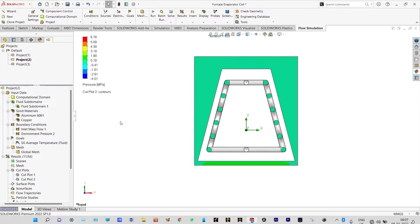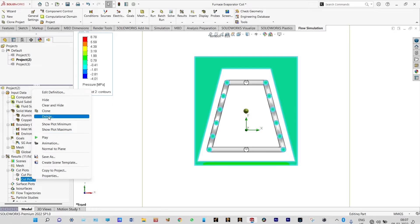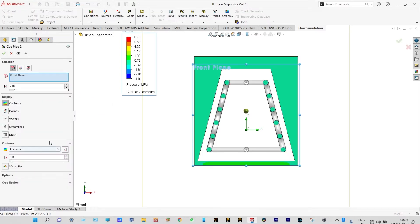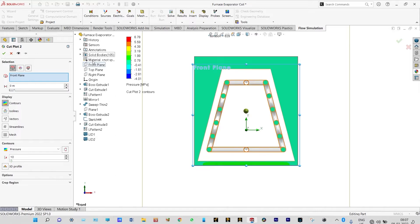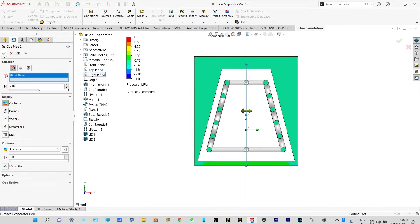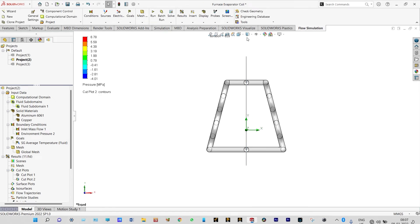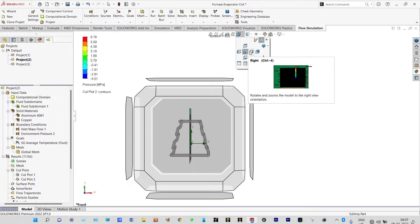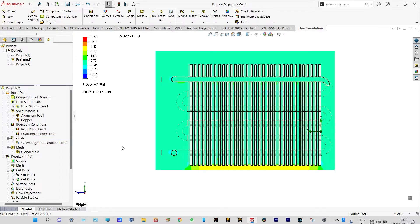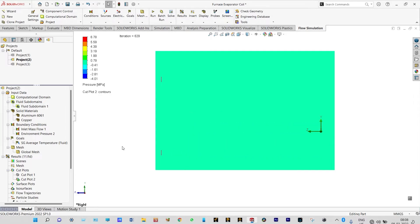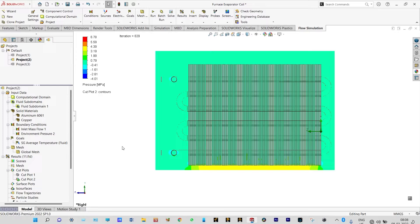We can see the distribution through different planes. Let us check it from the right plane — we can edit cut plot 2 definition and select the right plane from the geometry itself. We can rotate the model and this is the pressure distribution through the right plane. Playing the animation, it is clearly visible that pressure throughout this furnace evaporator coil is almost constant and not changing at all.